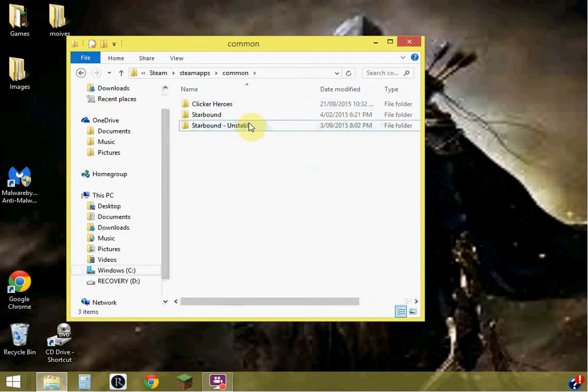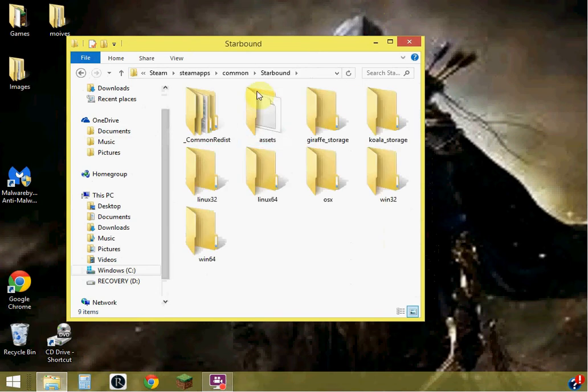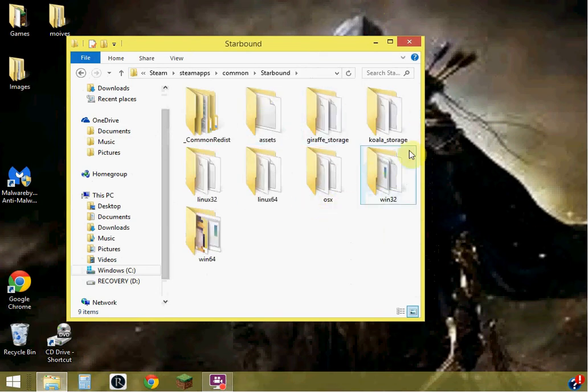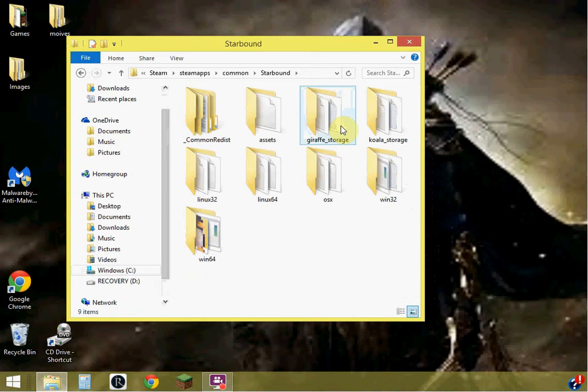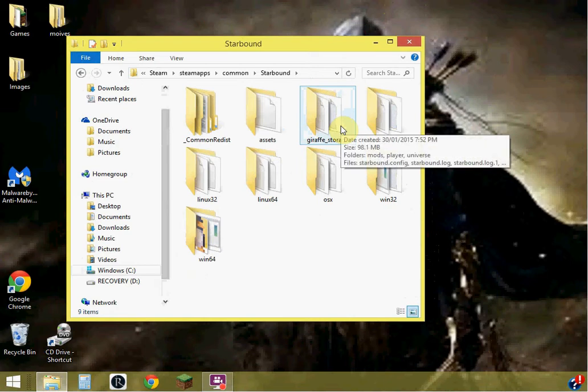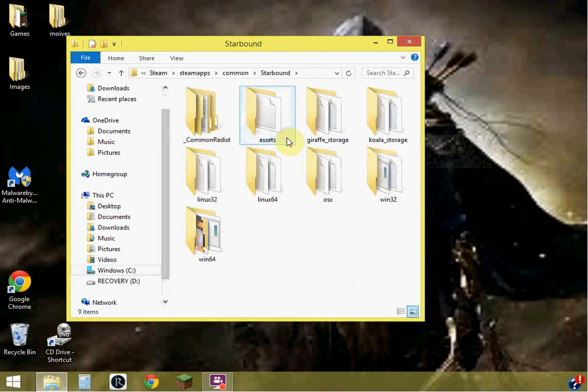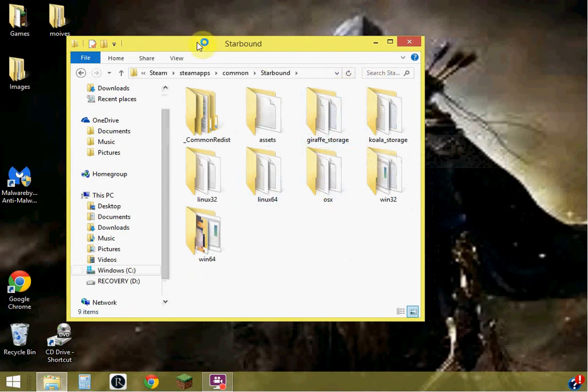Go into Common, go into whichever Starbound you want, preferably this one. Now, this is the tricky part. Now, depending on what you have as your loading screen, like when you load it up and it says loading, whether it has just a giraffe or whether it has a giraffe with a koala on the back of the giraffe.